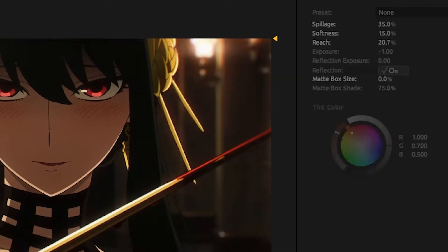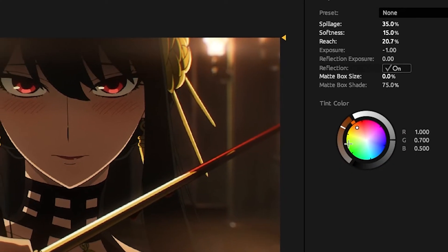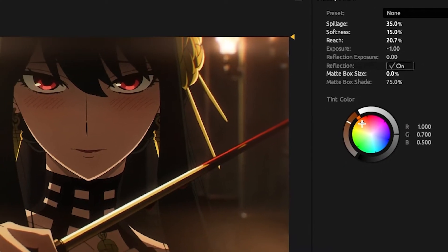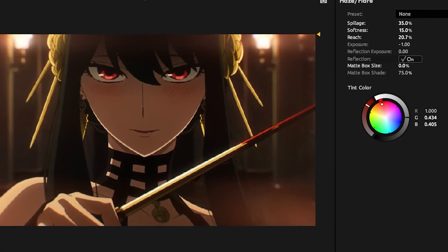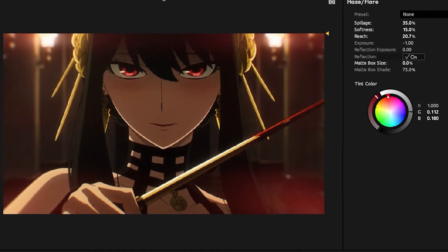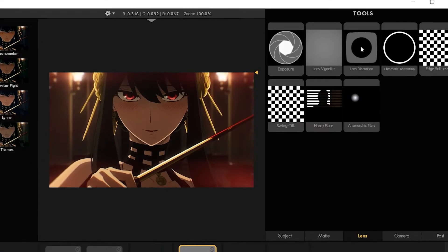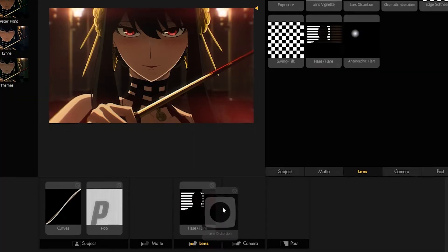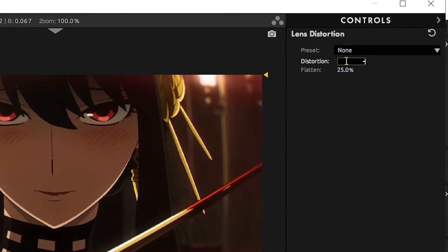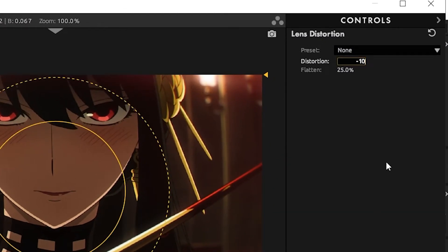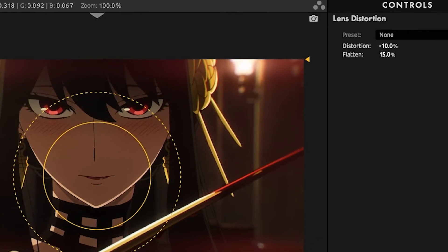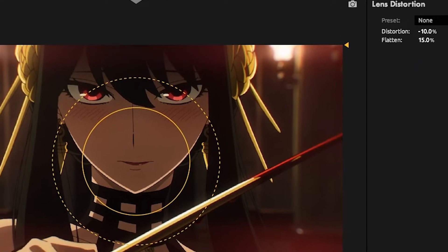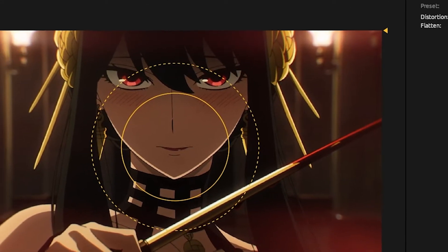Set the color of your haze. I'm going to be using red since I'm going for a red type of look in this CC. Add lens distortion, then set the distortion to negative 10 and flatten to 15. It's going to give a very subtle effect to your clip.